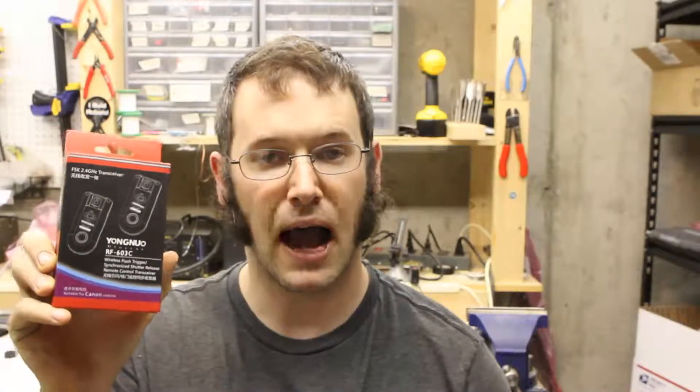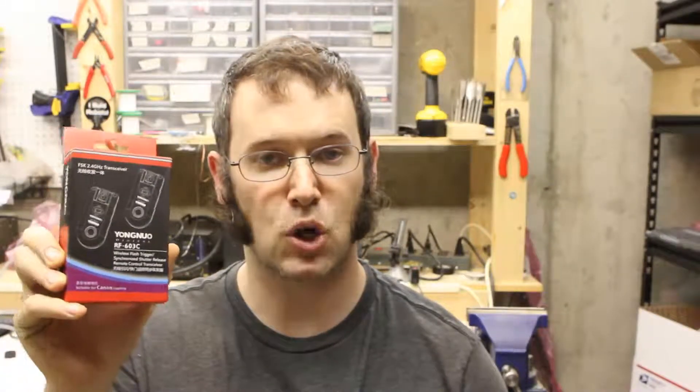I have the Yongnu RF603C and last week I went over how I tried to hook this up to the camera axe and I made some modifications and in the end it didn't work.